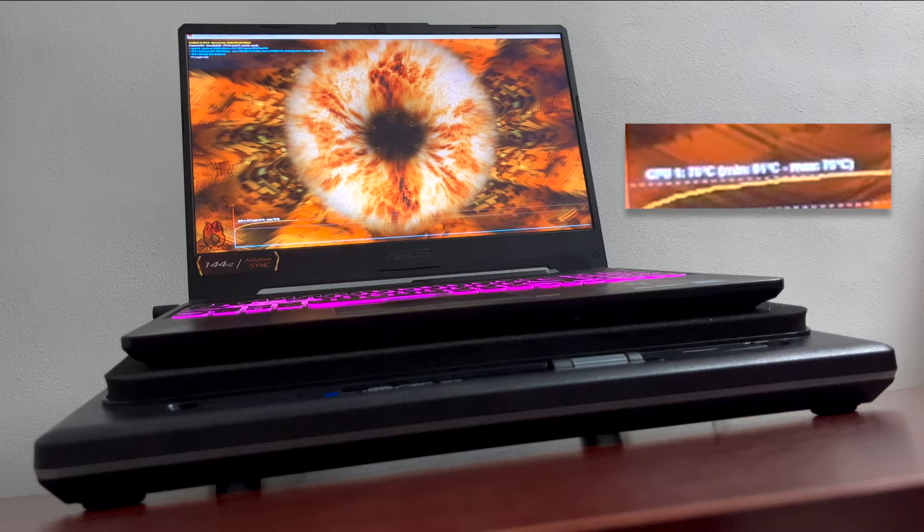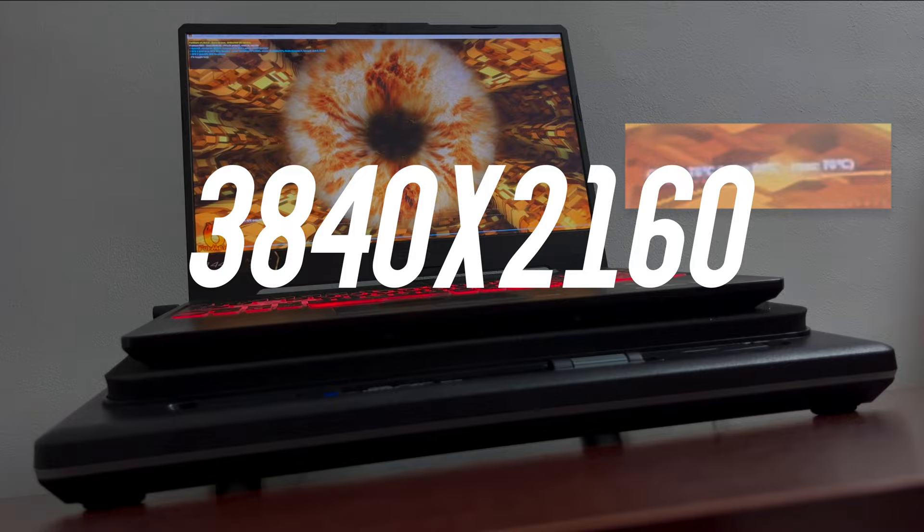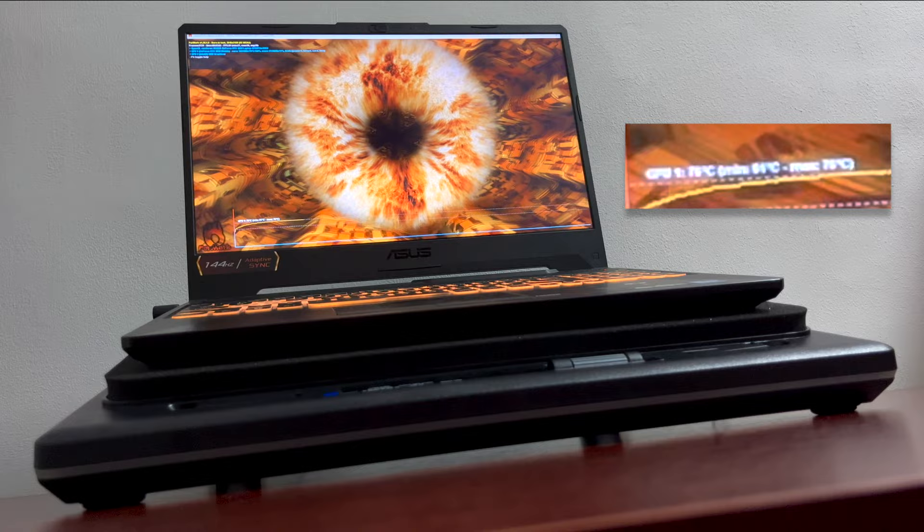So for this one, obviously, we are stressing the system on our highest possible settings which is 3840 by 2160. Basically, that's 4K and with 8X MSAA. The max temperature that we are getting is 76 degrees Celsius and it doesn't really go further anymore.